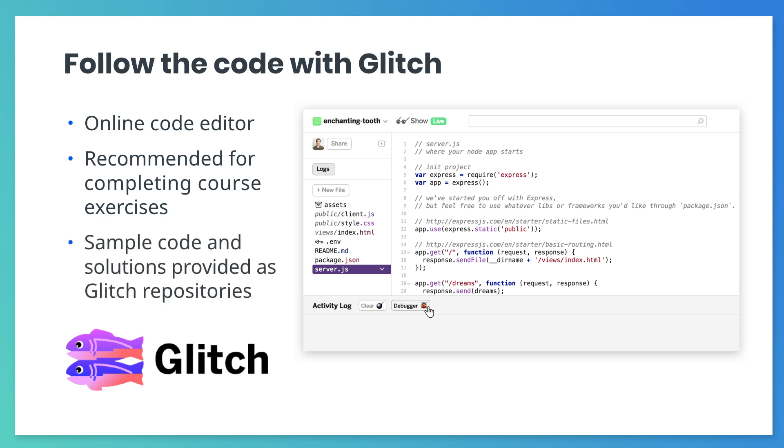We've provided you the sample code and solutions for the exercises in Glitch repositories. If you choose another editor, you may still need to access Glitch samples to copy the CSS and the server code into your local solution.